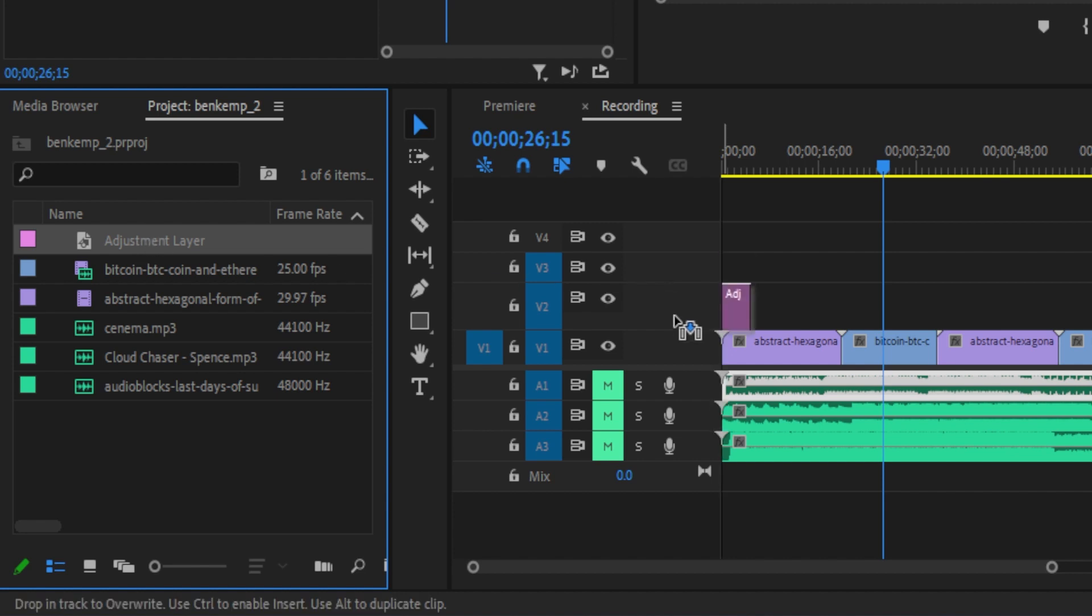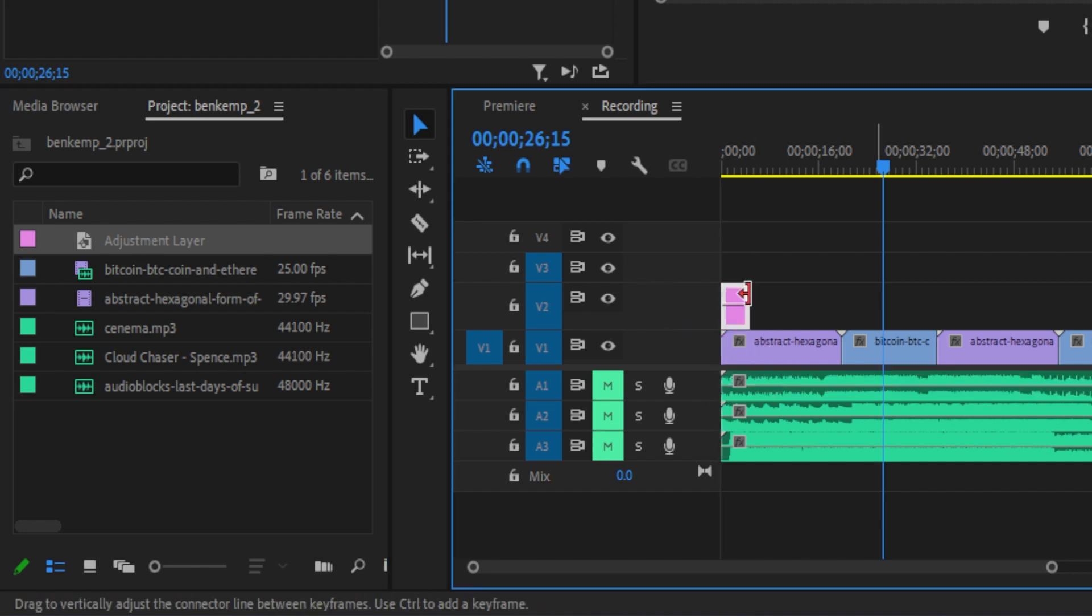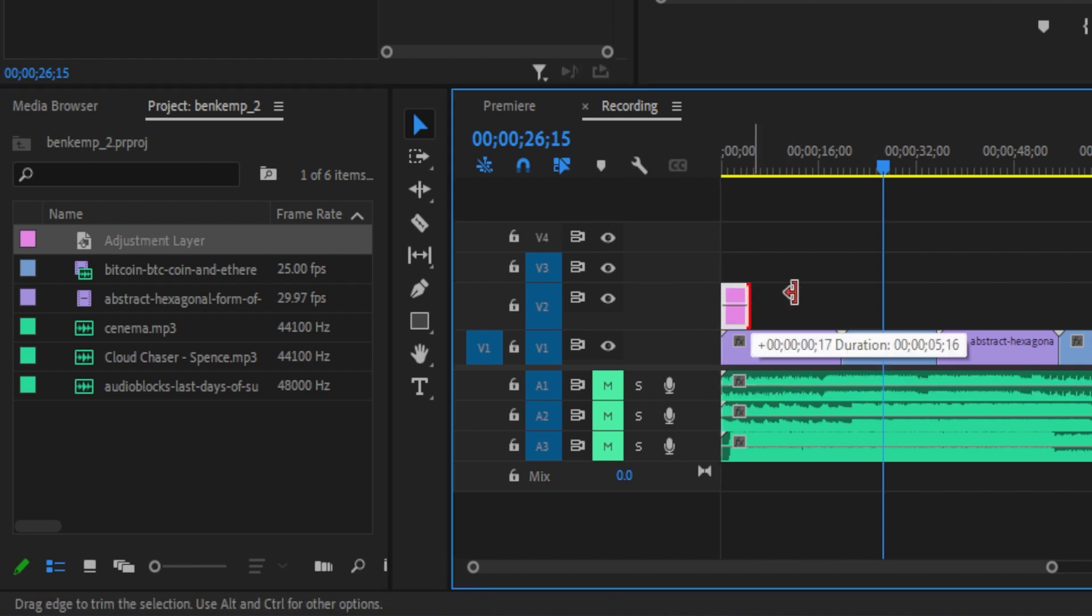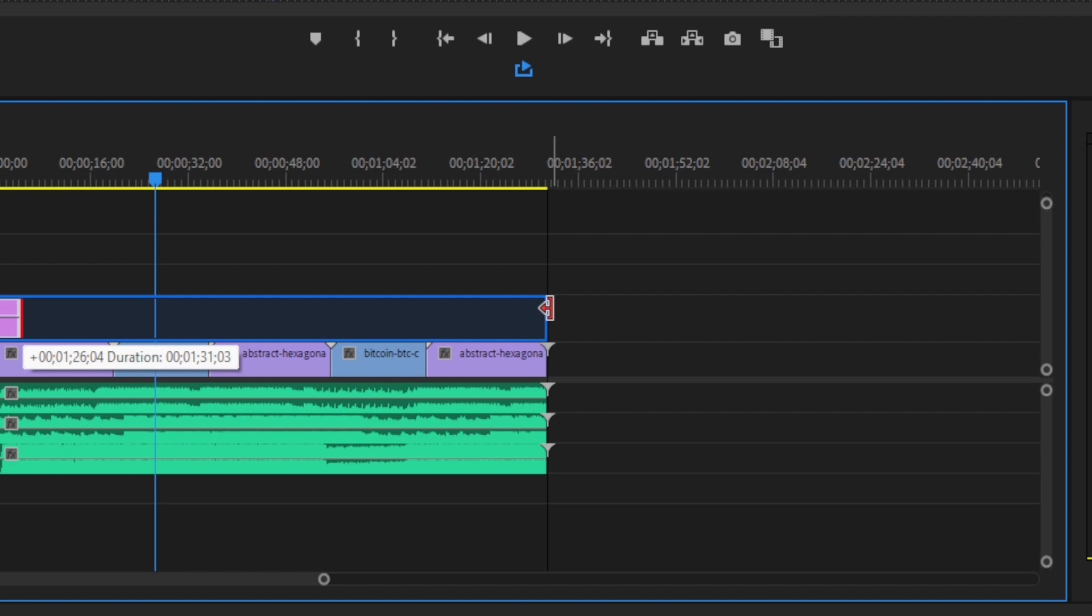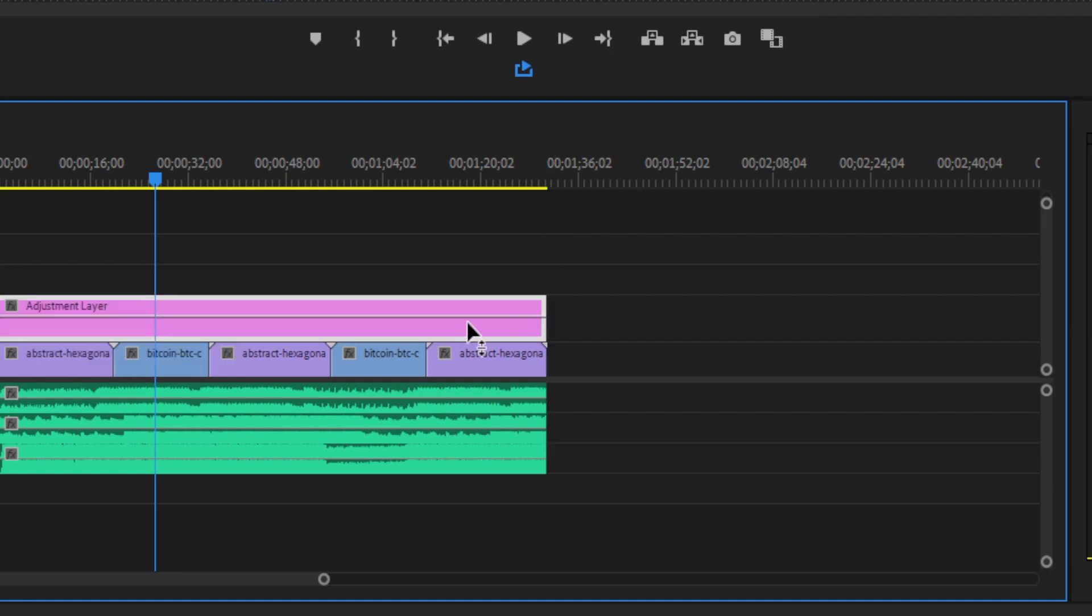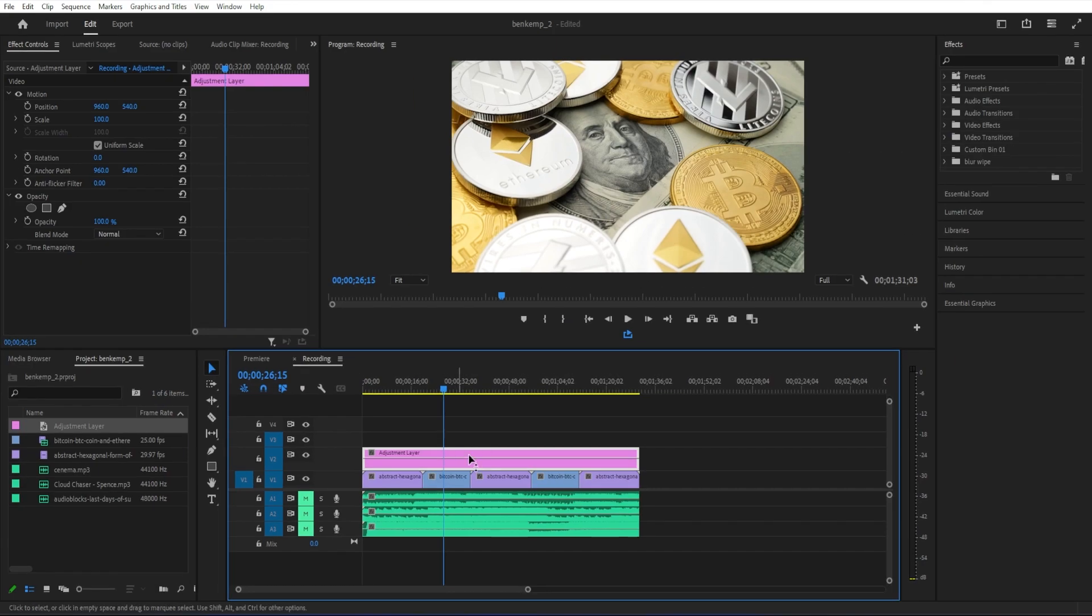Then drag the adjustment layer above all your clips, and with the Selection tool, drag its end to extend its duration to match your longest audio clip.